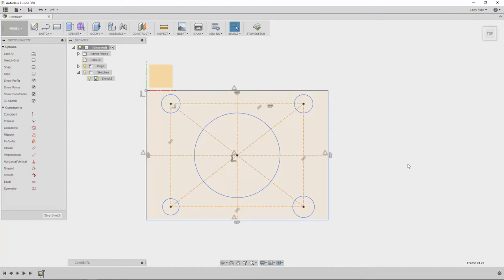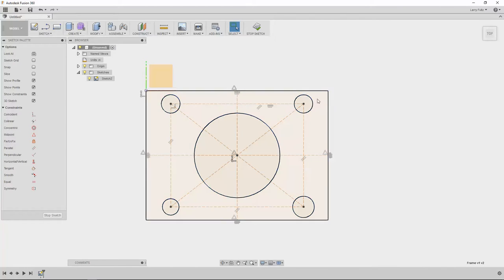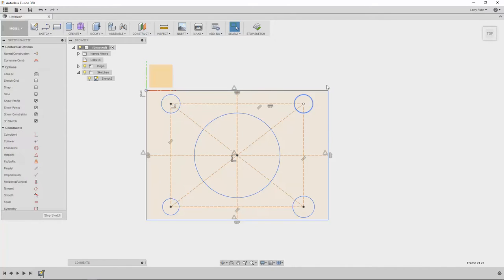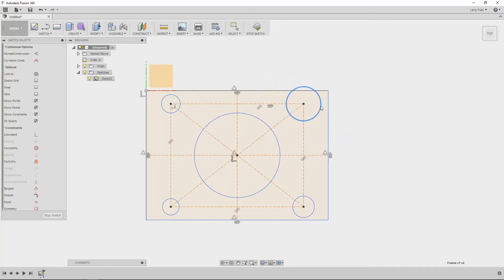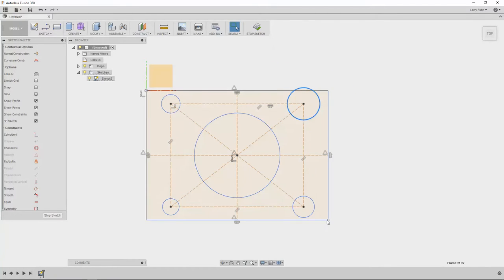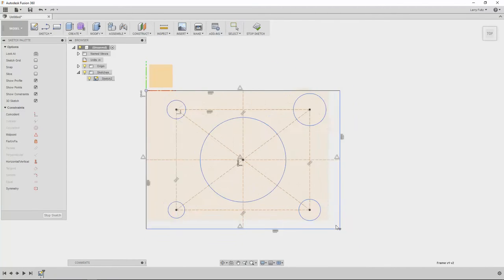So right now what we have is an undefined sketch, and by undefined that means I can grab just about any part of this geometry and I can move it around and change its sizes, whether it's that circle or this corner here.